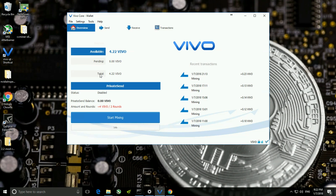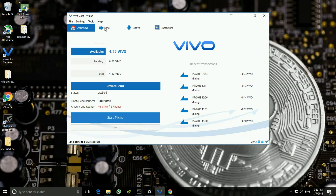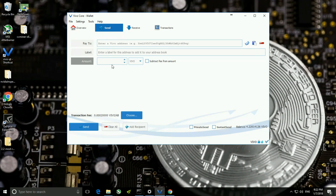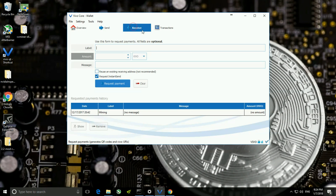Getting into the second tab, that is the Send option — if you want to send Vivo coin to some other person, you can mention the address of the receiver and then type the amount you want to send, and then click on Send. Now getting into the third tab, that is Receive.